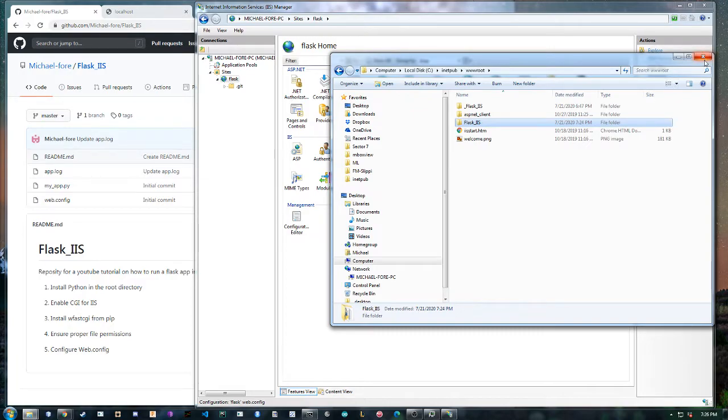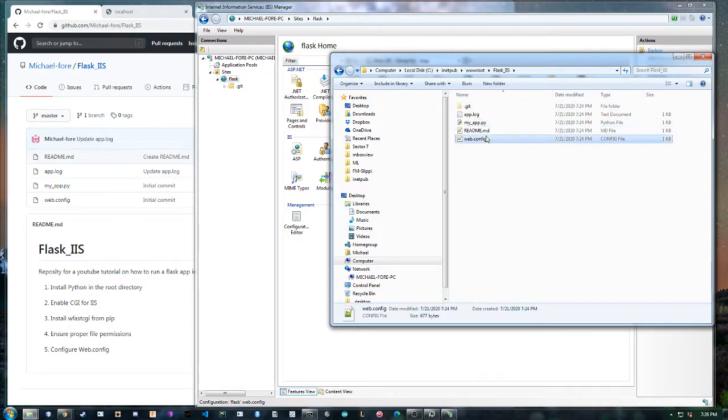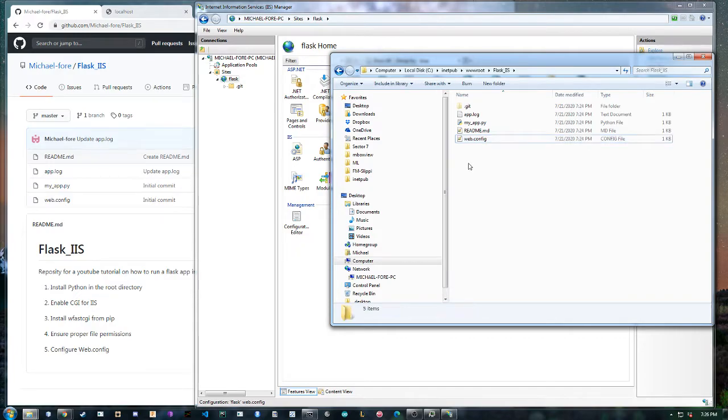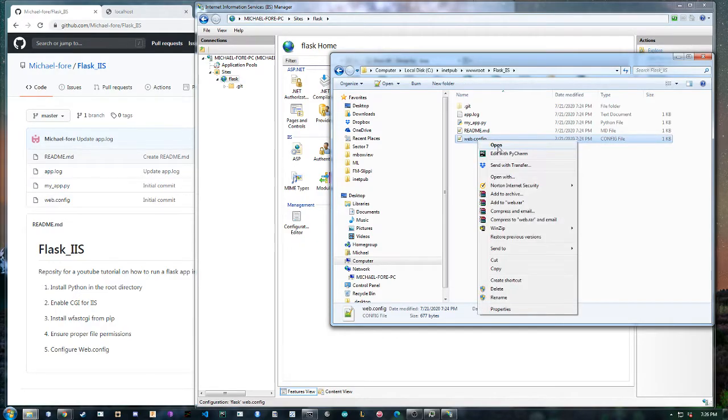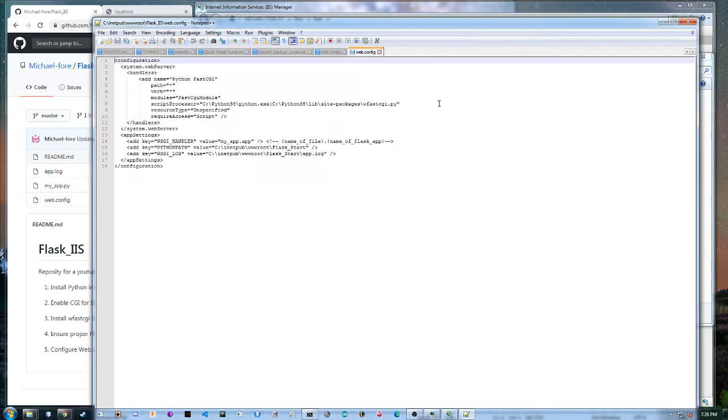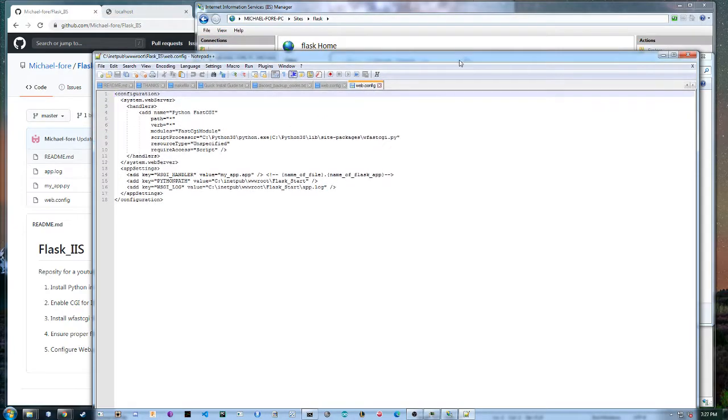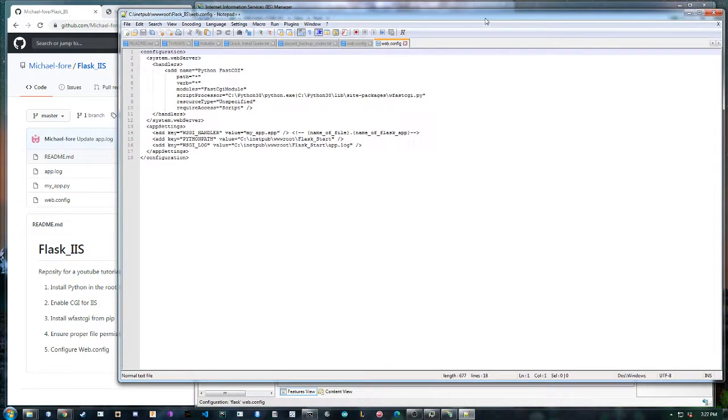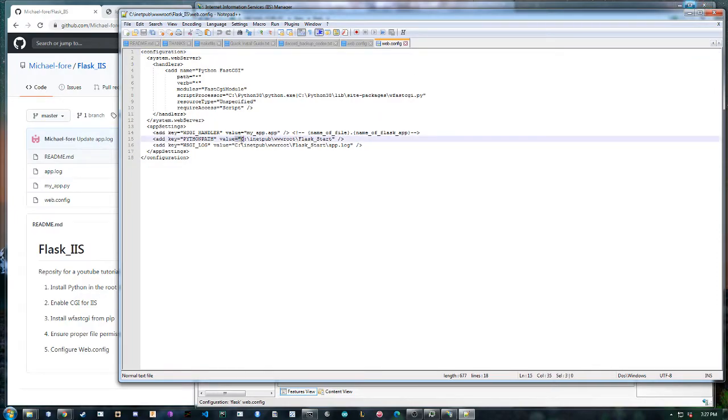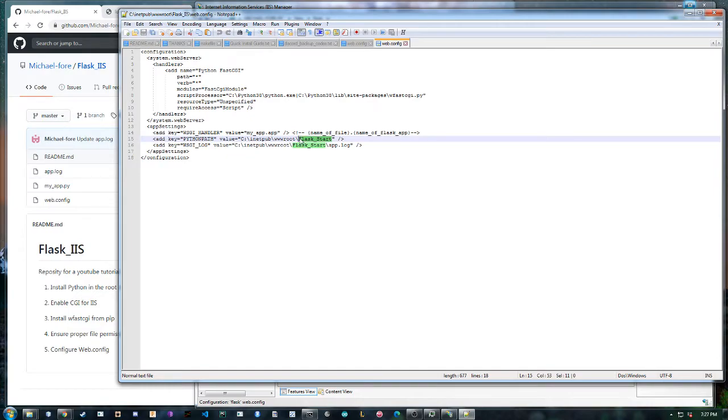And then the web.config. So we have to do two things with this and you're going to need to open this in administrator as well. If this route is different for you, which it probably will be, you need to path this to where your python files are. So in this case for us I believe it's just flask_iis.